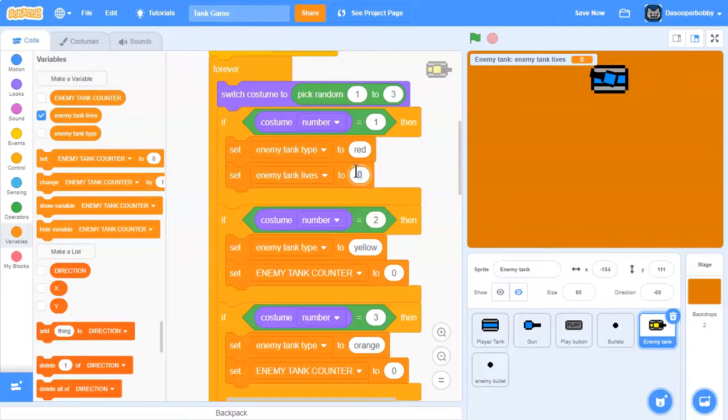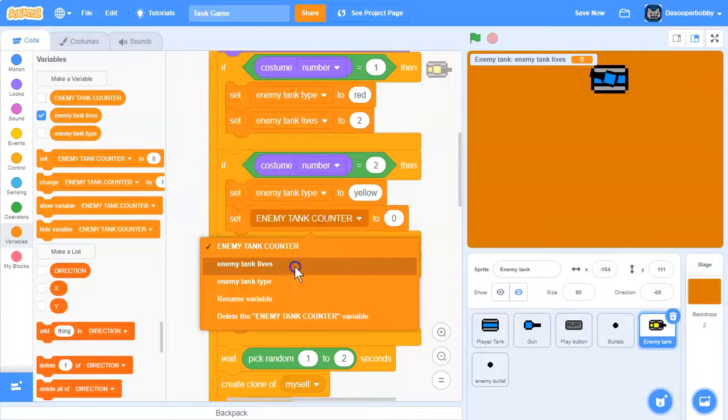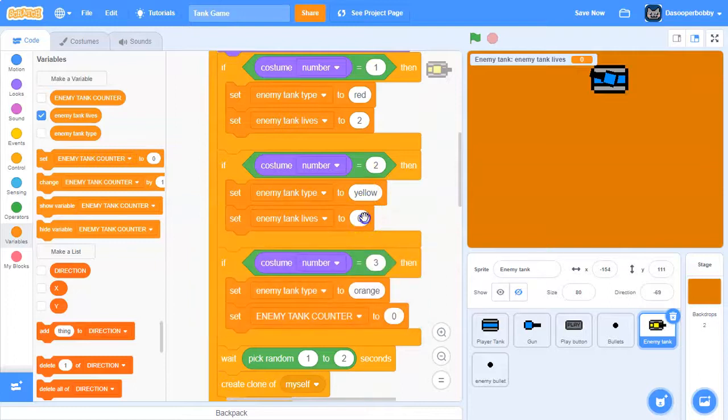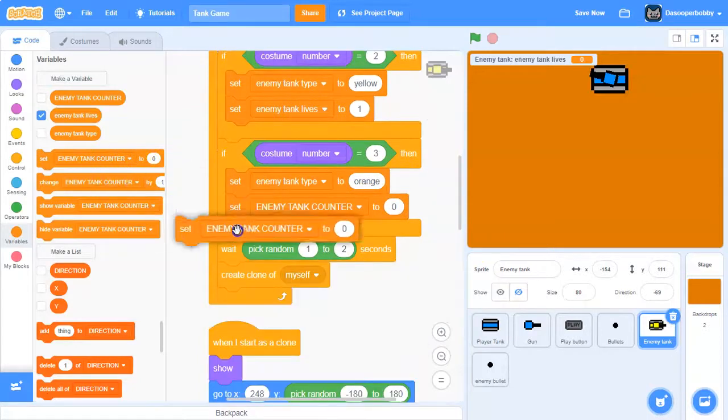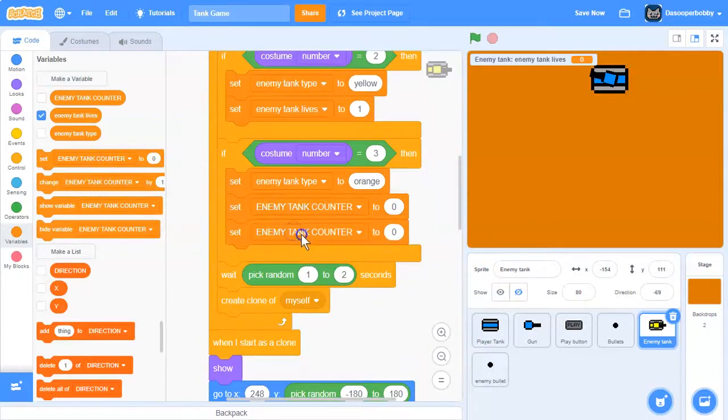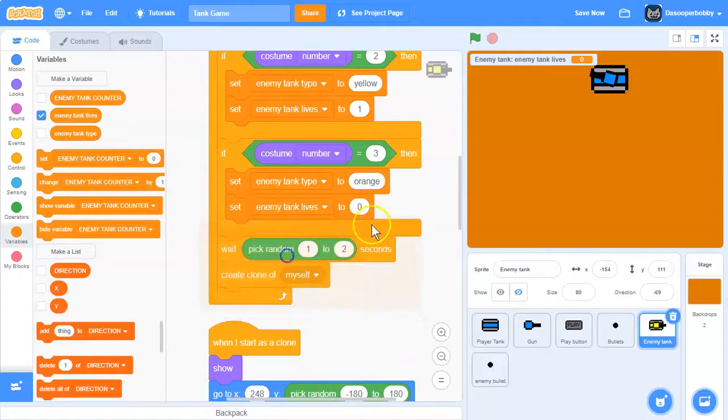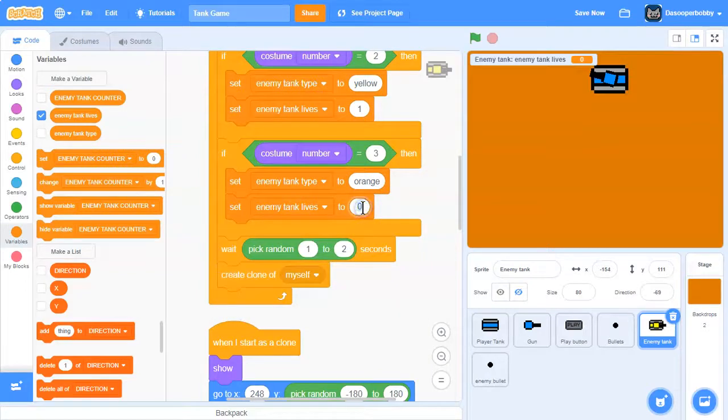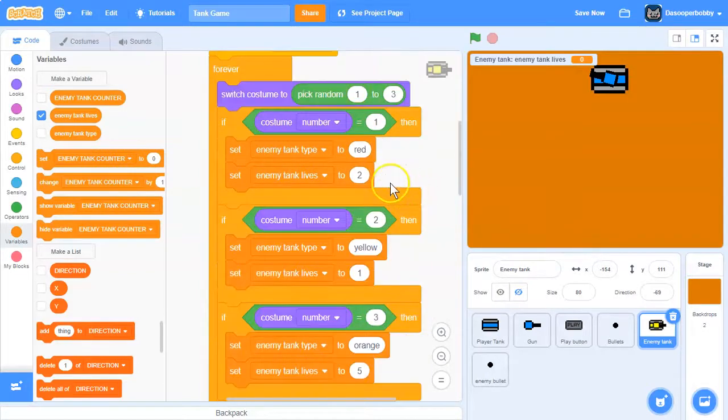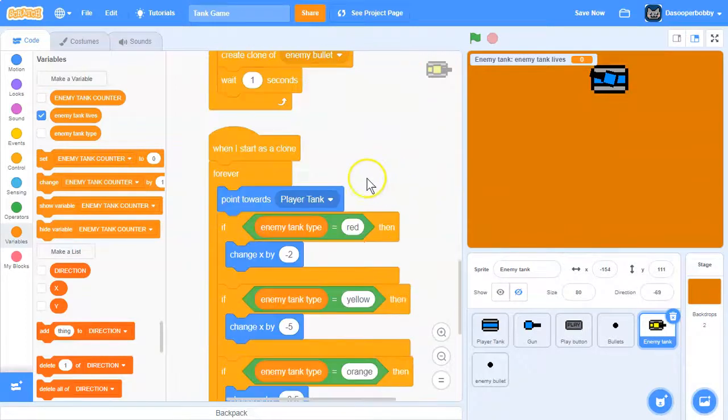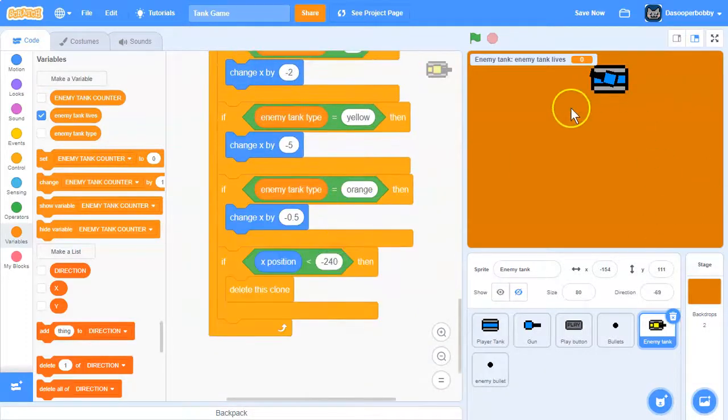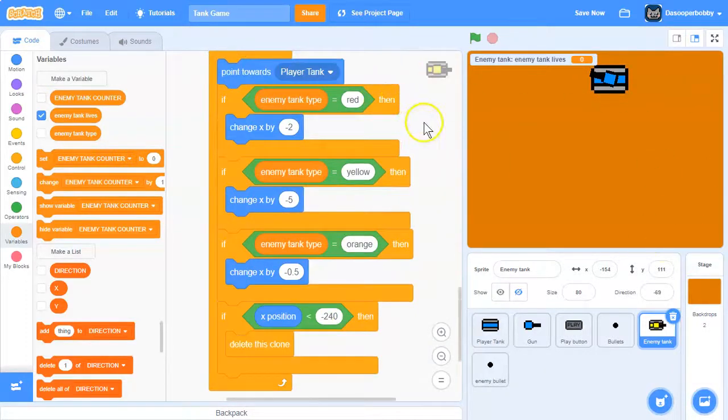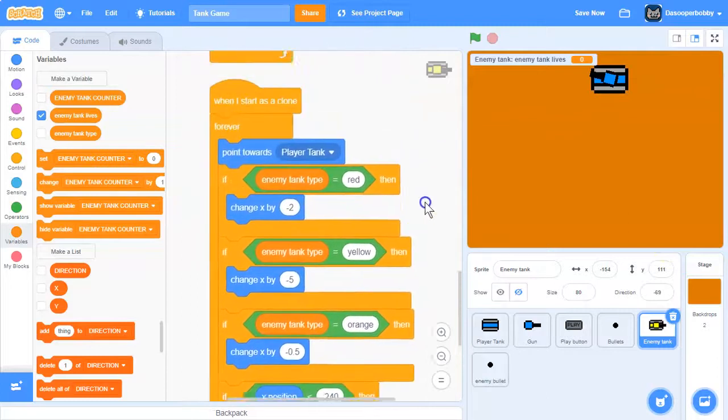If costume number equals 1, then set enemy tank lives to 2. Over here, enemy tank lives will be 1, and over here this will be 5. So now we're just changing the lives.